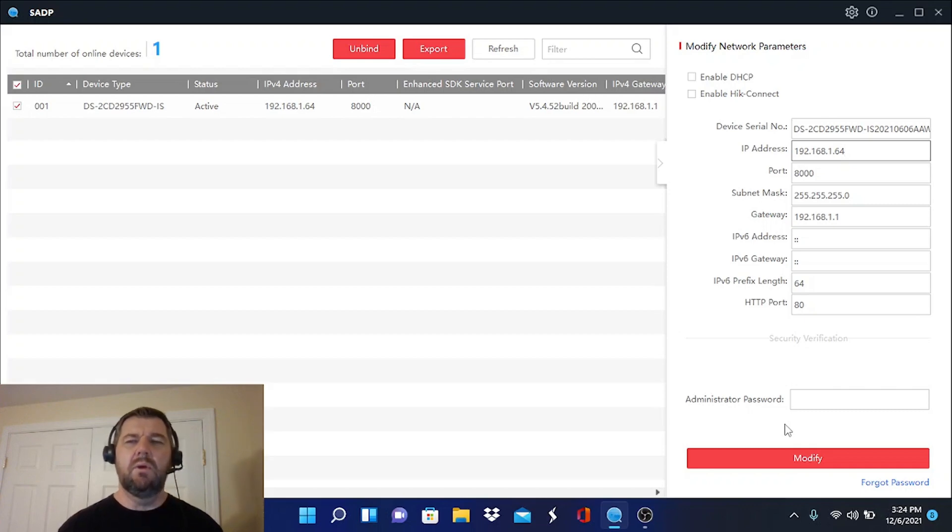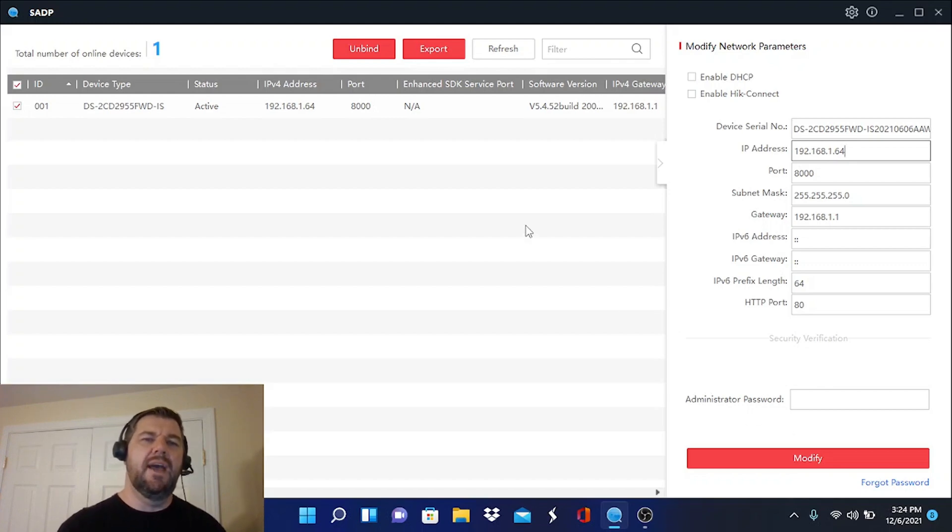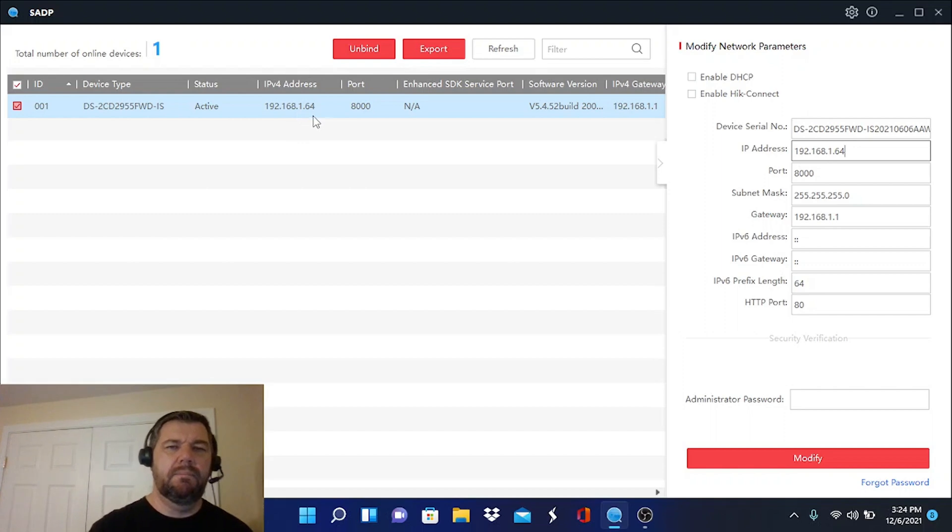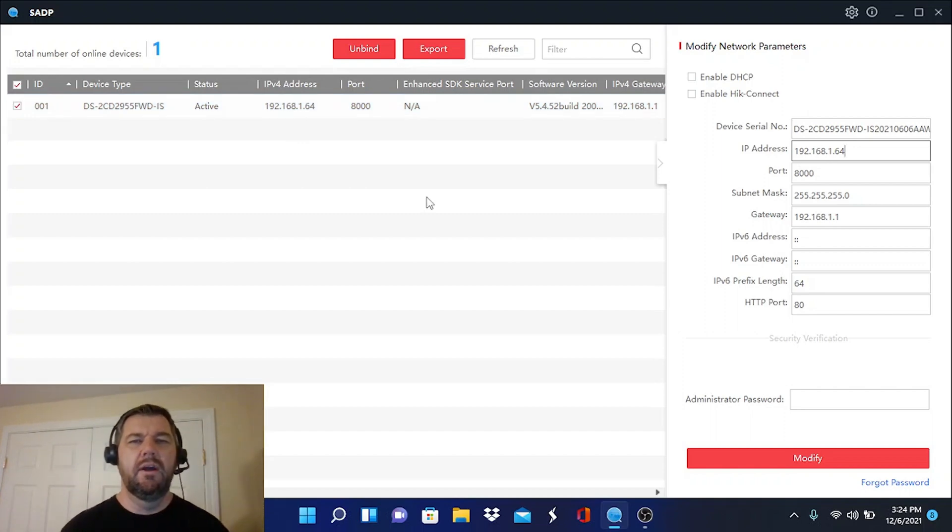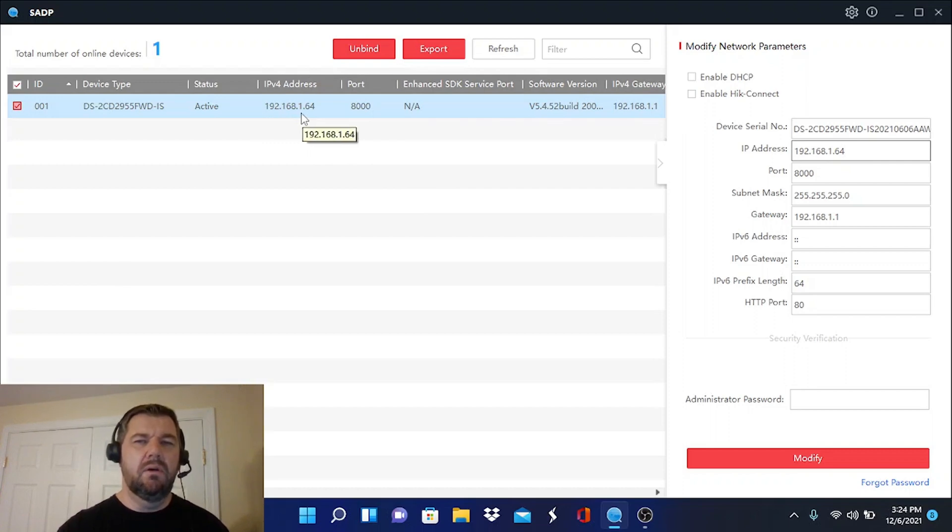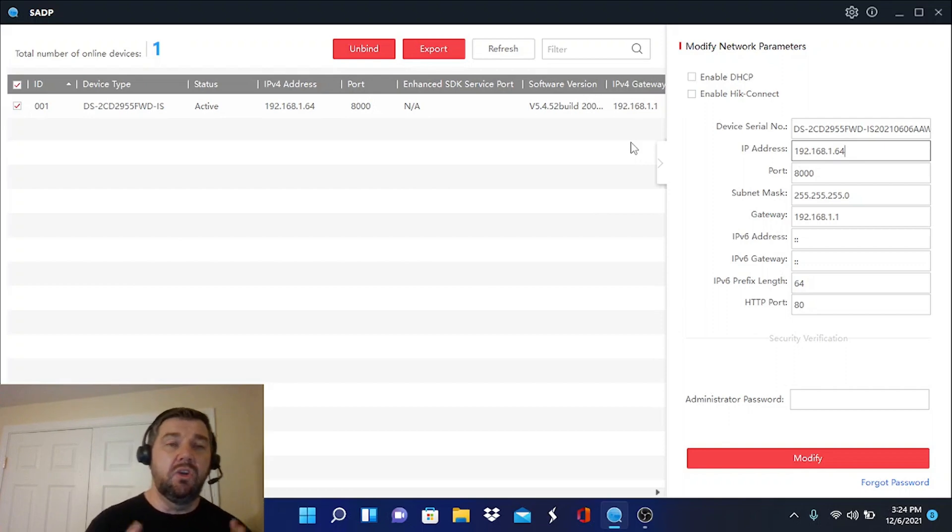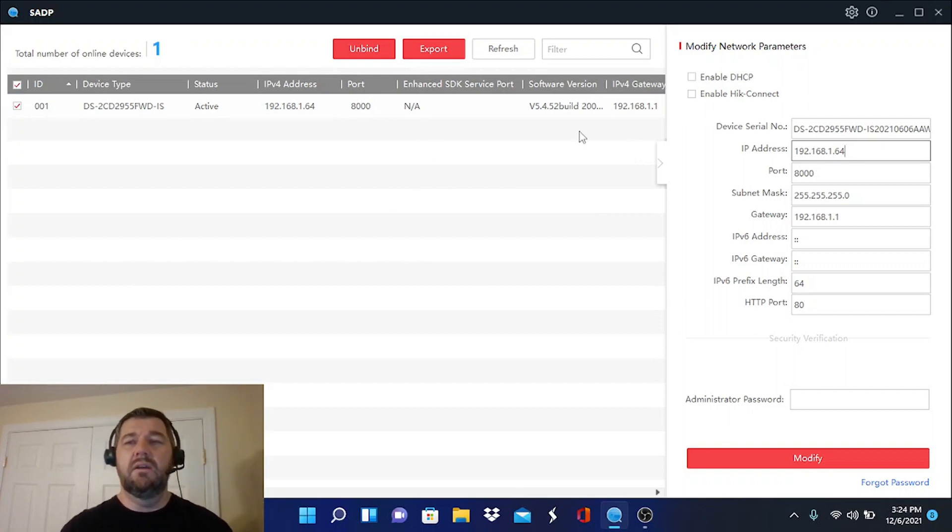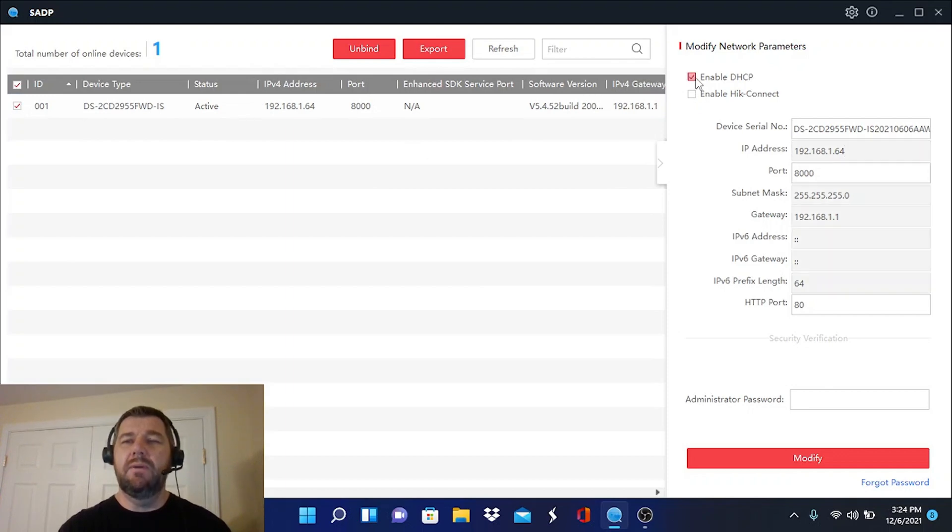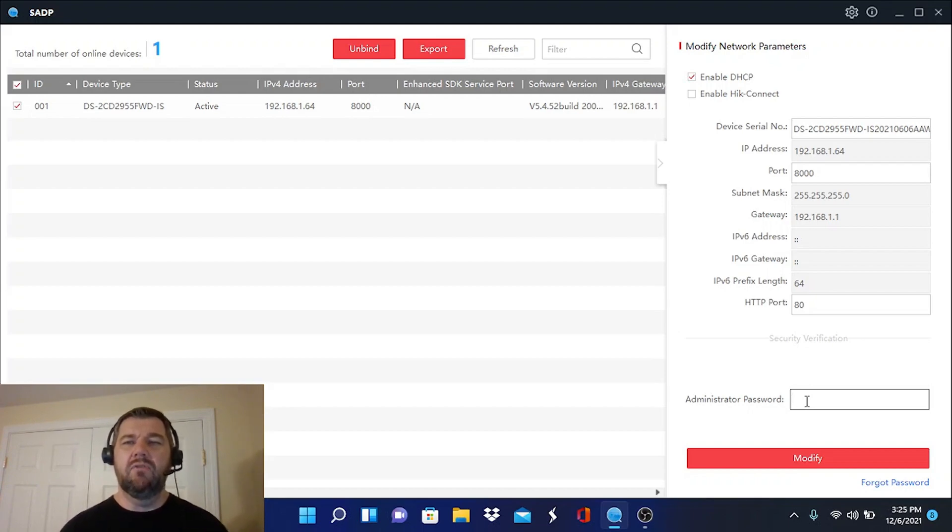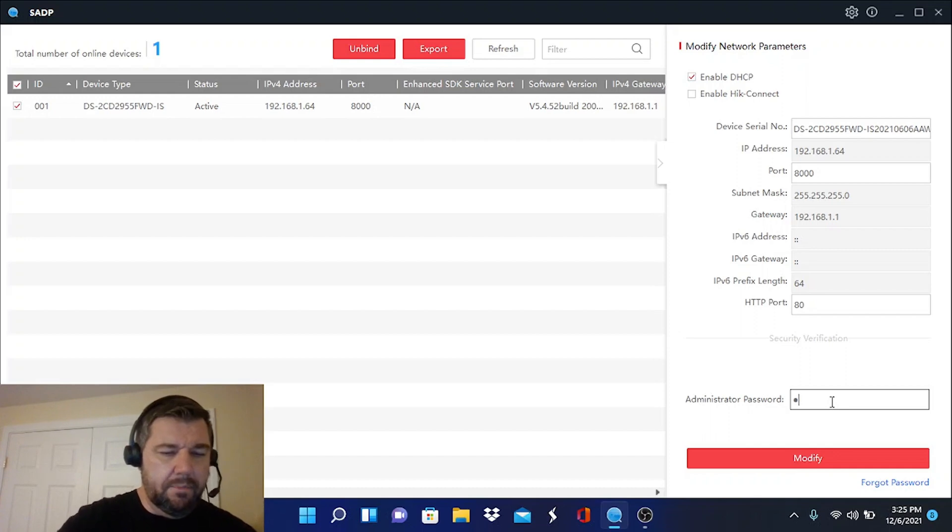The next thing we want to do, all HikVision cameras ship in static IP mode at the IP address of 192.168.1.64. My gateway is 192.168.0.1, not .1.1 like the camera. And yours may not be on the same gateway as the camera either. So what you want to do in any event is you also want to enable DHCP. And that will allow the camera to allow your routing device and your network to issue it an IP address on your gateway. And the camera will operate properly.